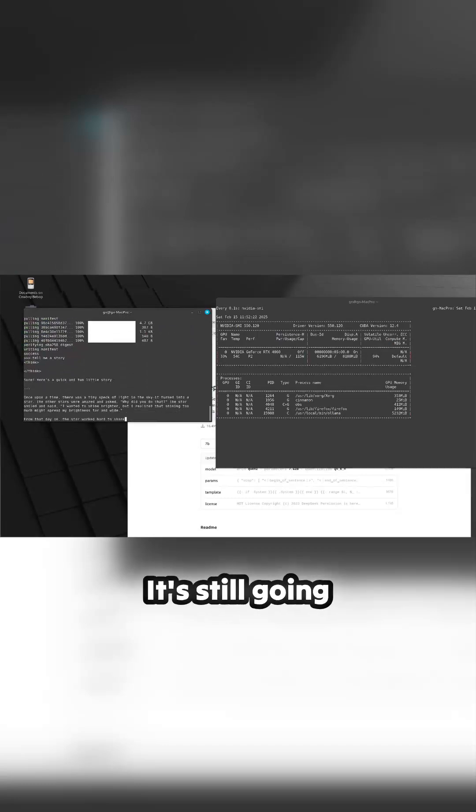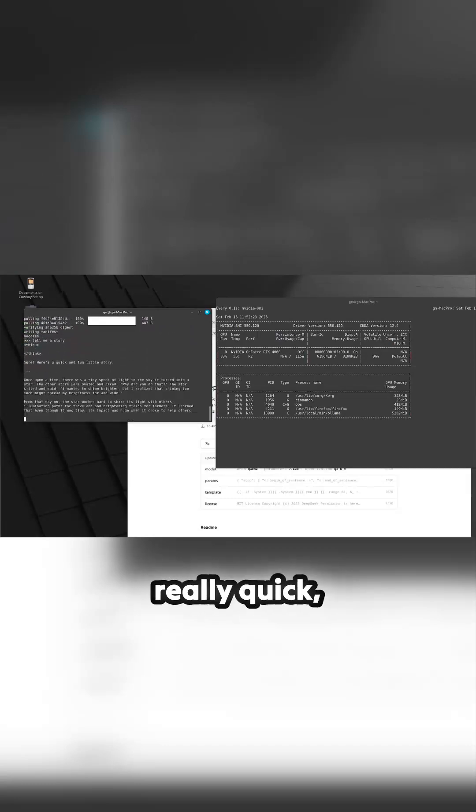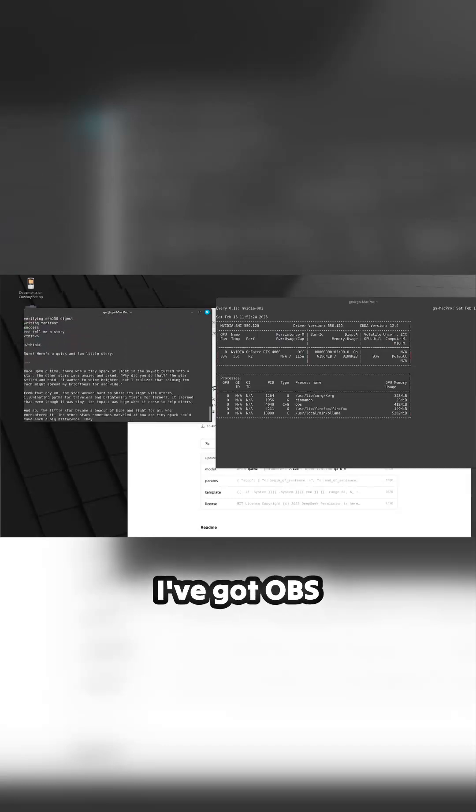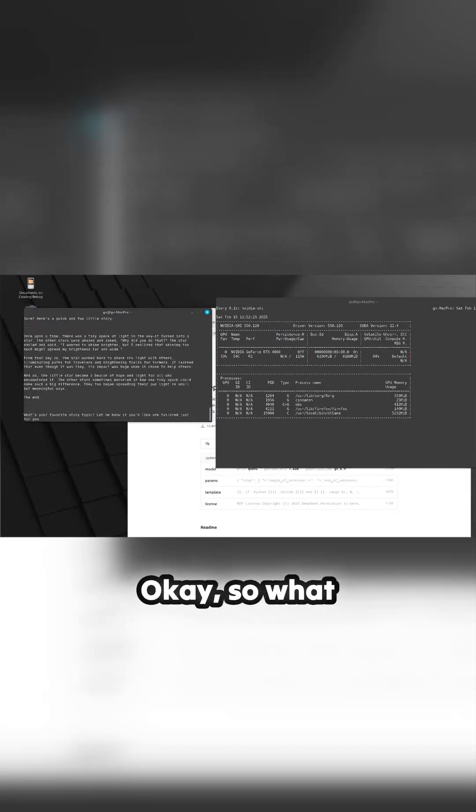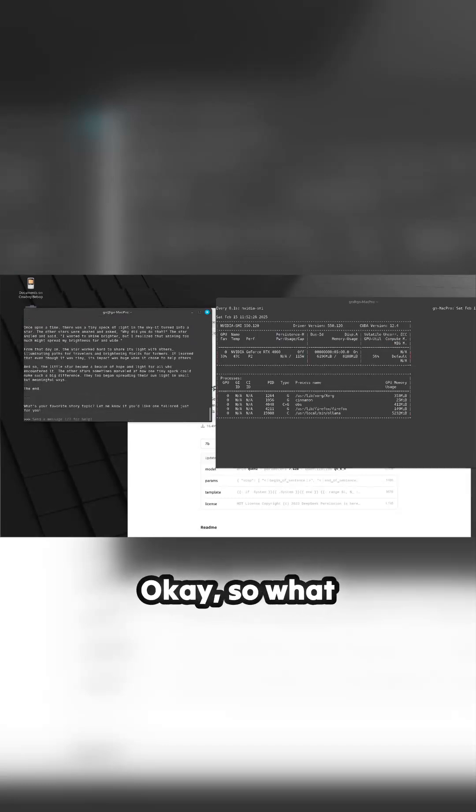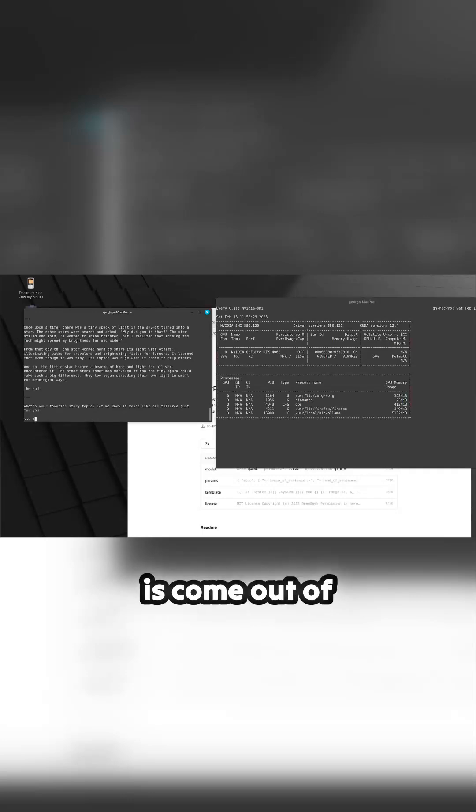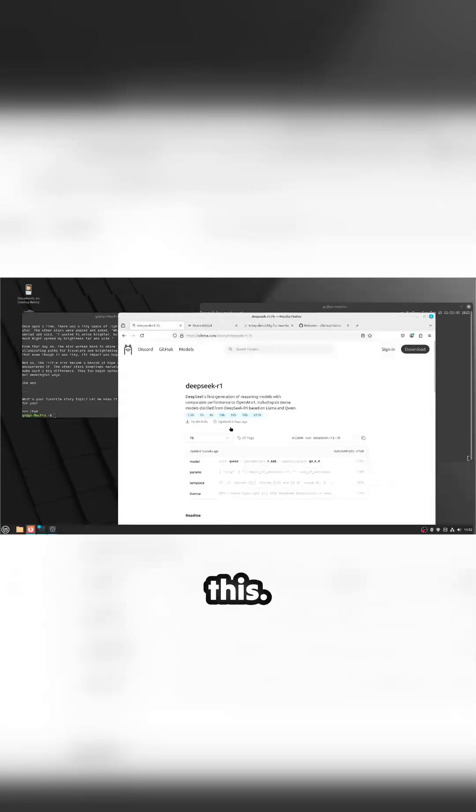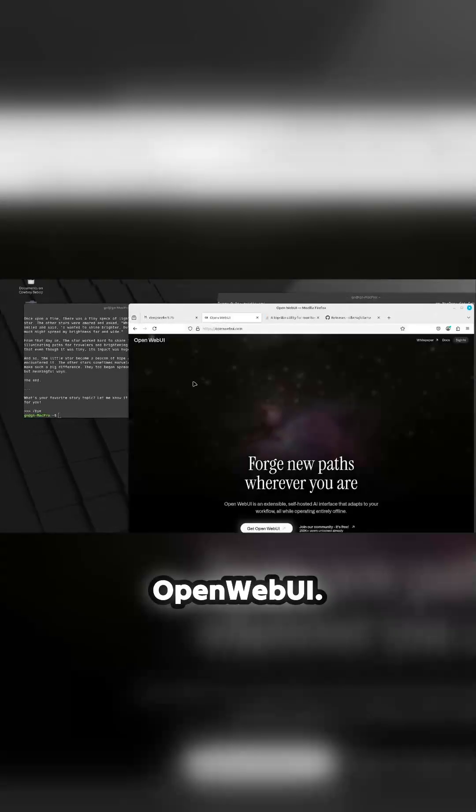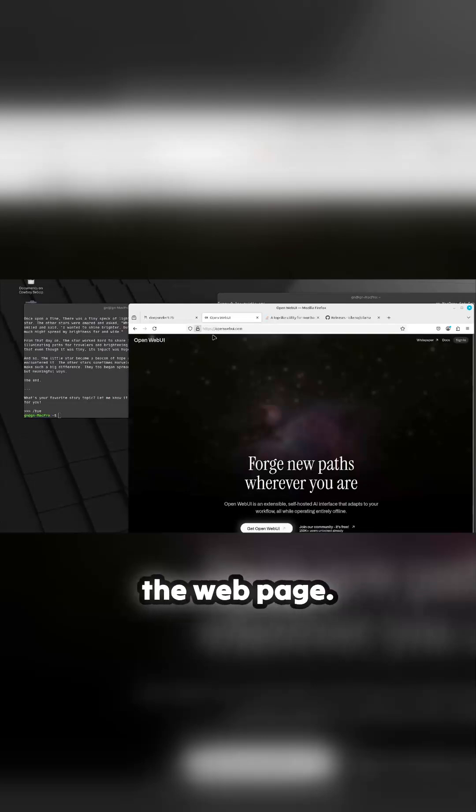That's pretty good, still going really quick even though I've got OBS running in the background. Okay, so what we can do now to come out of that, bye. I mean obviously that's great but we really want a better experience with this, so to do that we install Open Web UI.